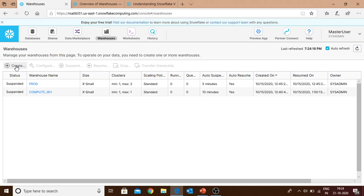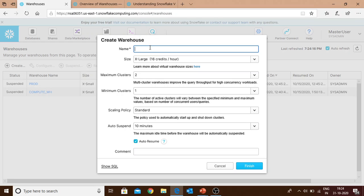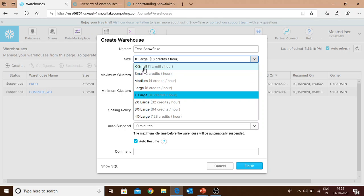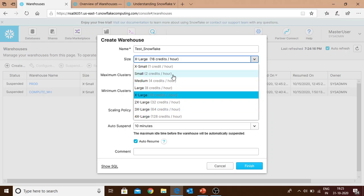When you click on create, it gives a pop-up where you fill out all the details. I'm naming it test_snowflake. It shows the size of the warehouse - there are eight sizes provided by Snowflake, and for each size there is the amount of credits that will be utilized every hour: X-small, small, medium, large, extra large, twice extra large, 3X large, 4X large. For this training session, I'll use X-small so the cost is less.